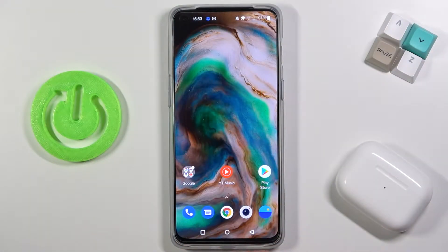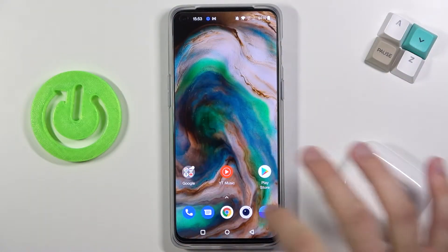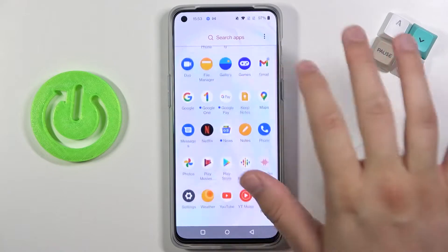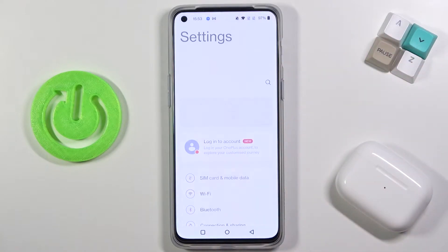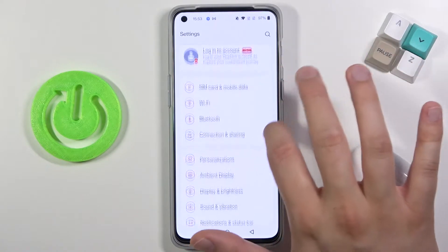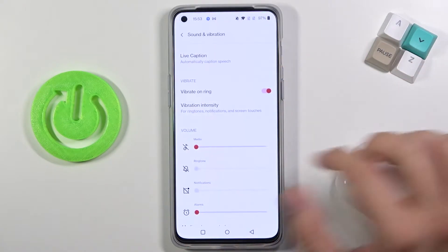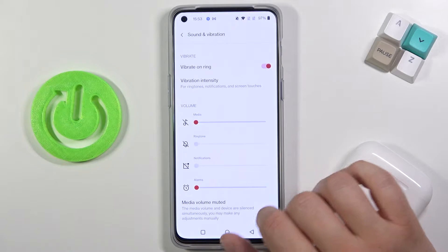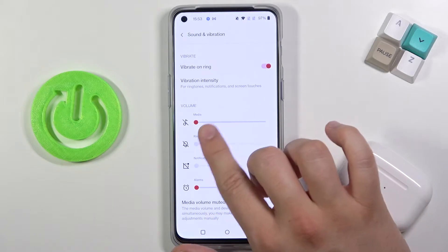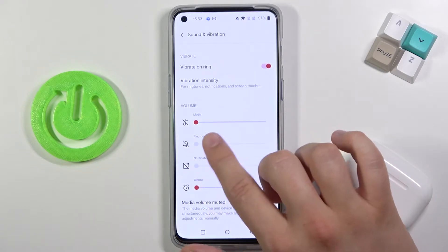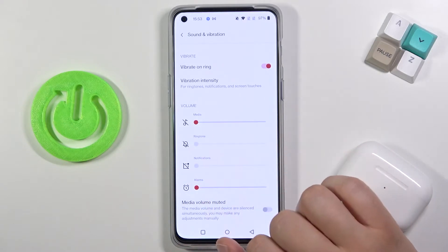Welcome! If you want to adjust ringtone volume in your OnePlus Nord 2 5G, first you have to go to Settings, then tap on Sound and Vibration. As you can see, the ringtone volume is currently disabled.